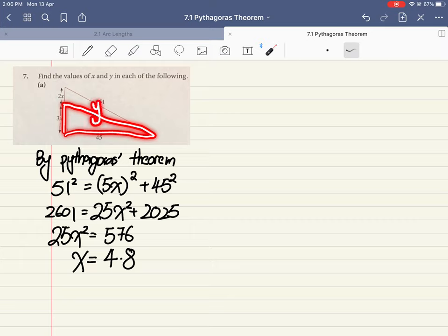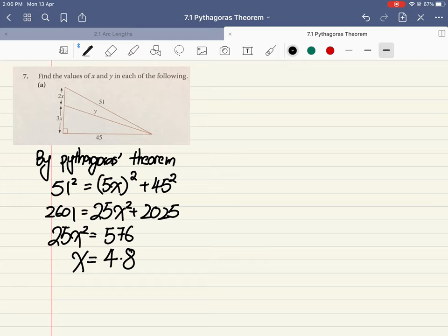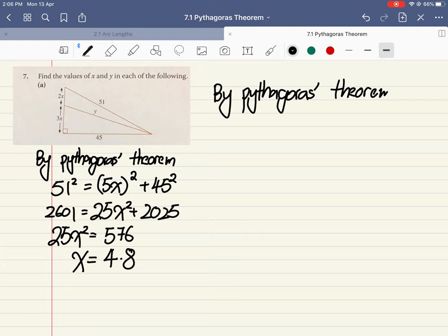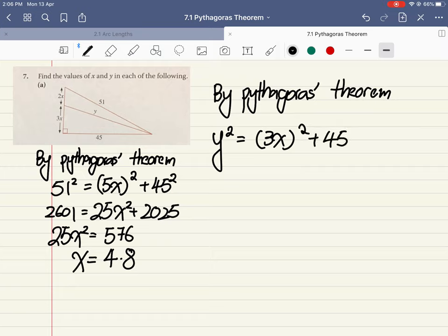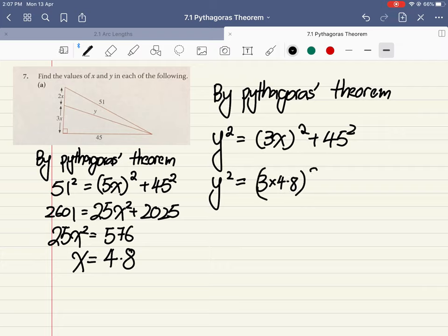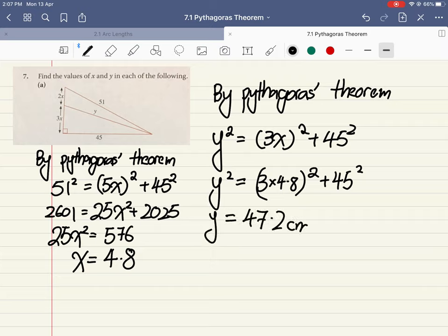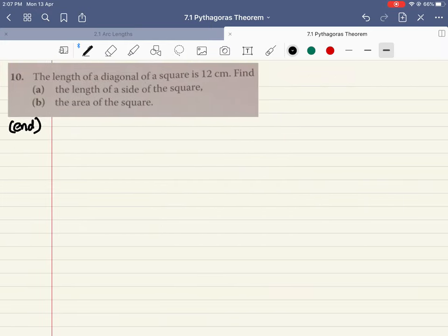Once I have x = 4.8, I can find y. I now focus on the smaller triangle. I already have the value of 3x since x is known. By Pythagoras' theorem, y squared equals (3x) squared plus 45 squared. So y squared equals (3 × 4.8) squared plus 45 squared. Solving, y equals 47.2 cm, correct to three significant figures.